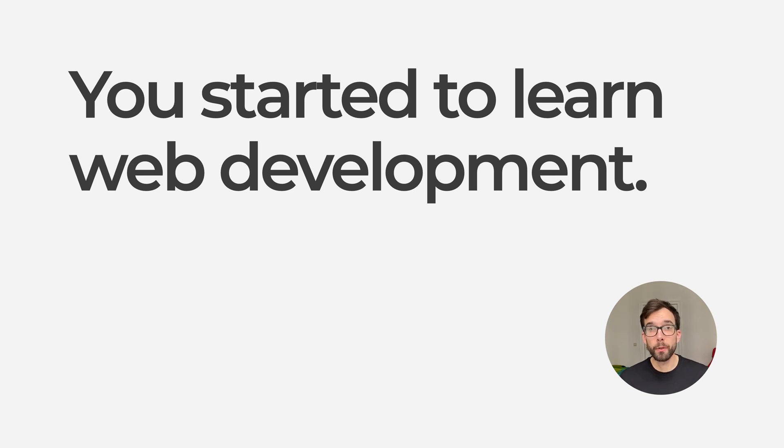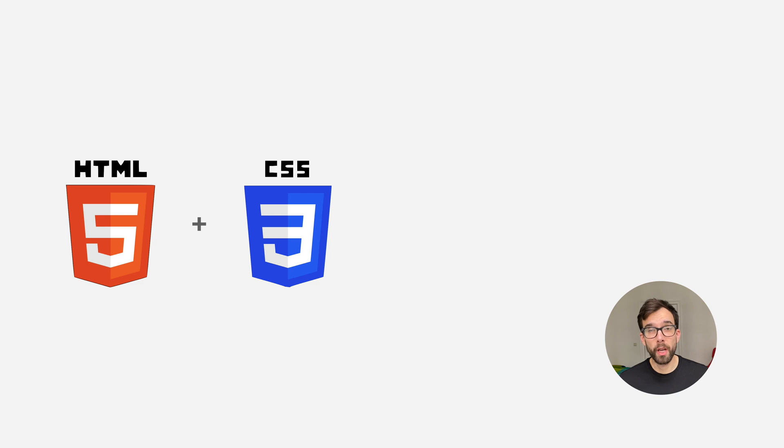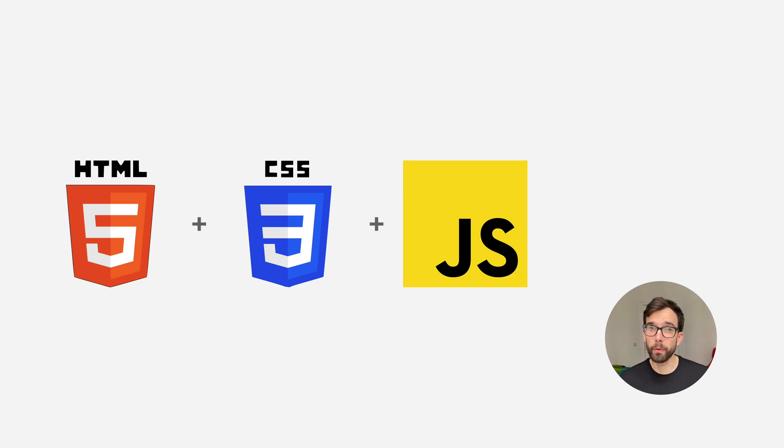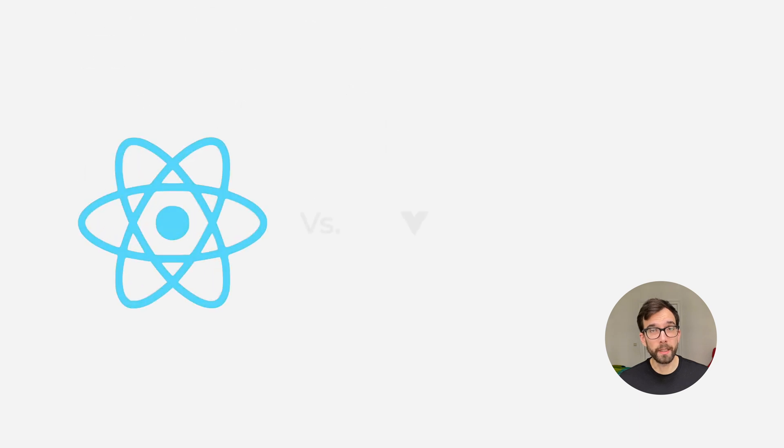Let's say you just started to learn web development. You already have some foundation with HTML and JavaScript, and you are wondering how to move forward. Which one to choose from the two most popular front-end libraries, React and Vue?